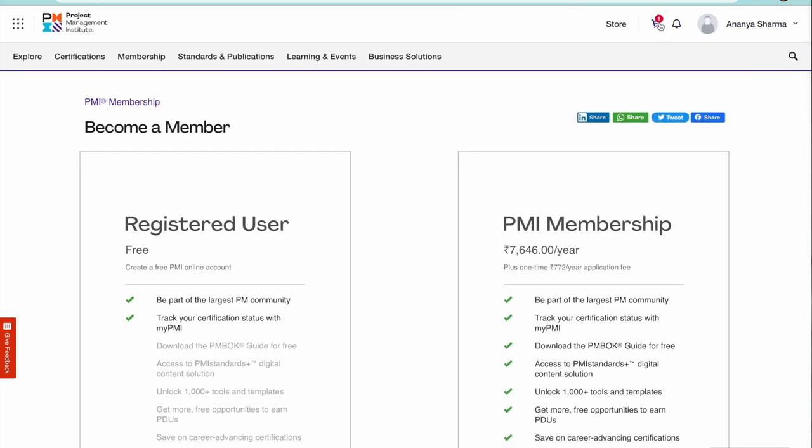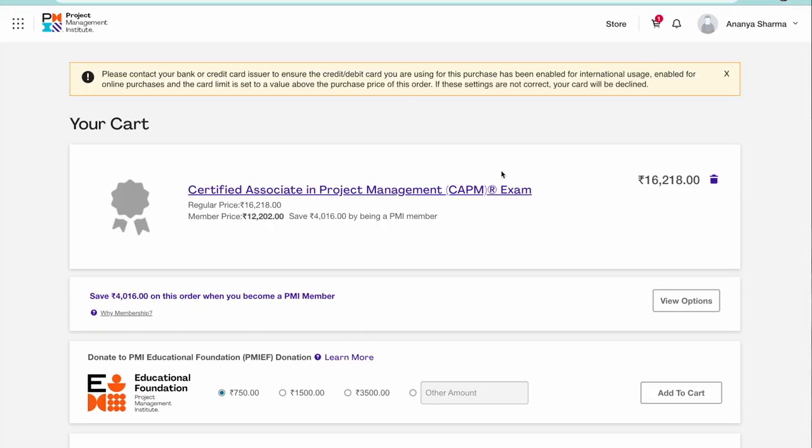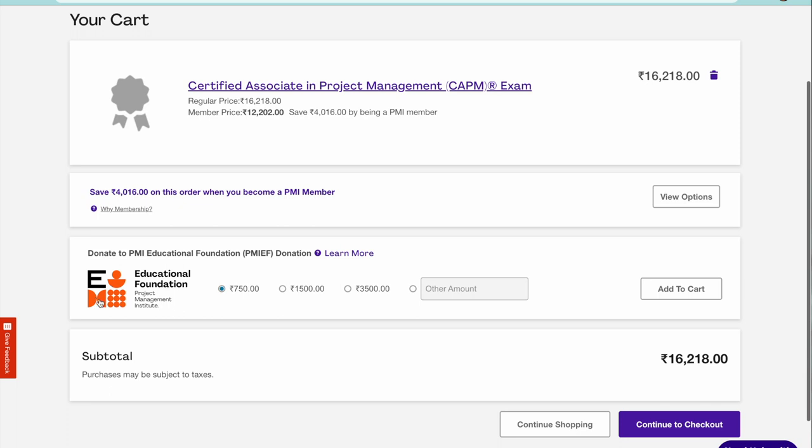If you don't want to become a member, you don't want to avail this benefit, you can just go to your cart and then pay for the CAPM fee. The education foundation, if you want you can pay something here. If you don't want, don't.